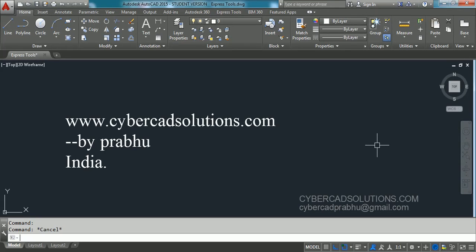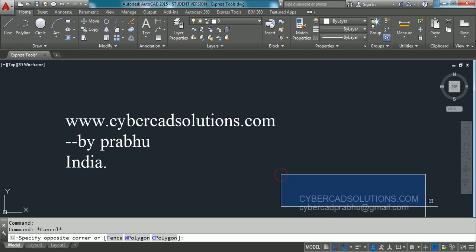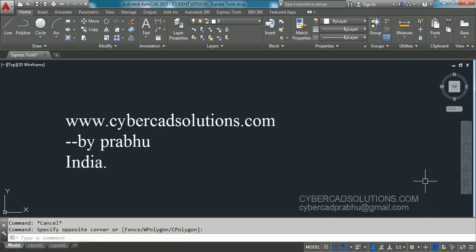Hello friends, welcome to AutoCAD video tutorials. I am Prabhu and you are watching this video from cybercadsolutions.com. In this session I am going to explain a few Express Tools.